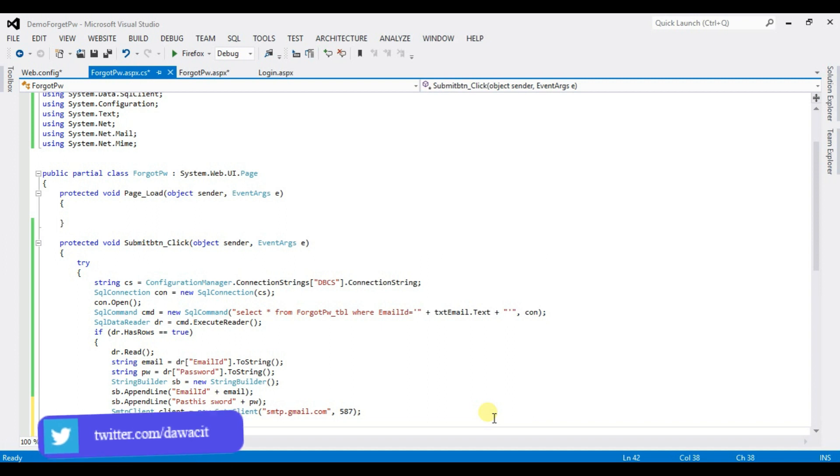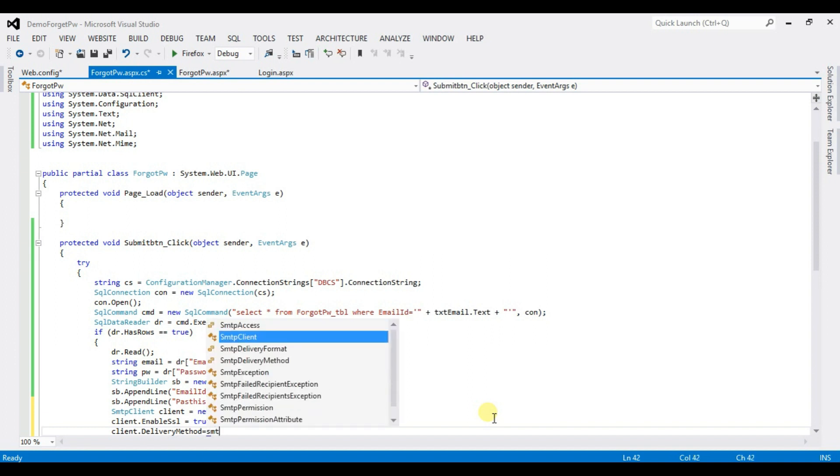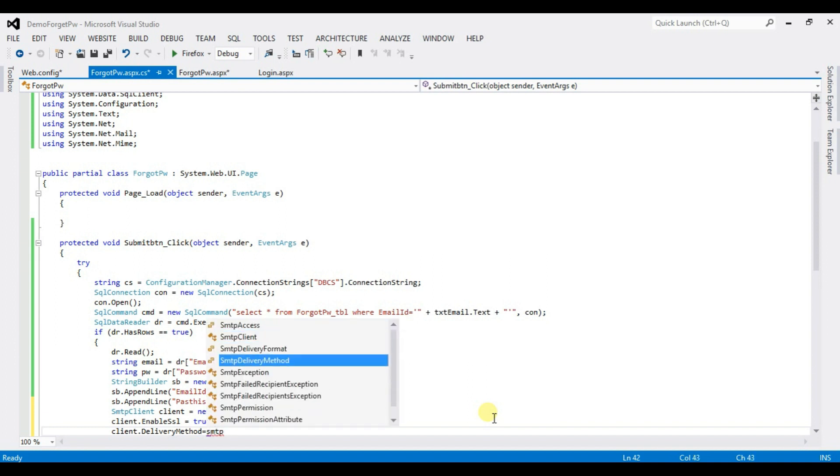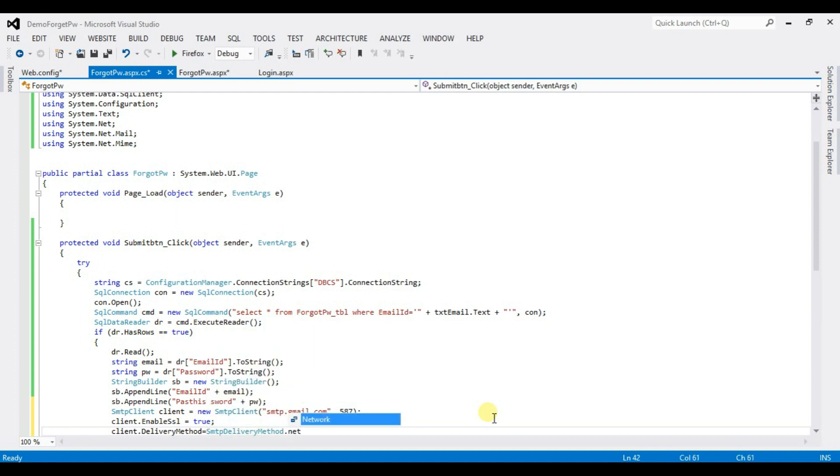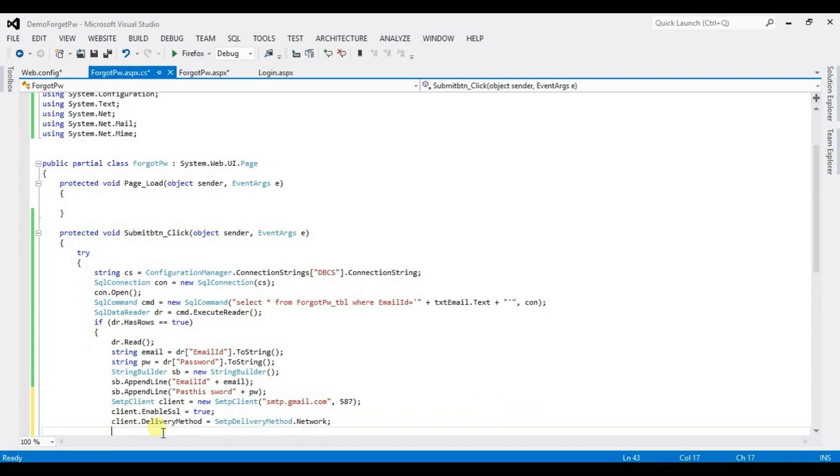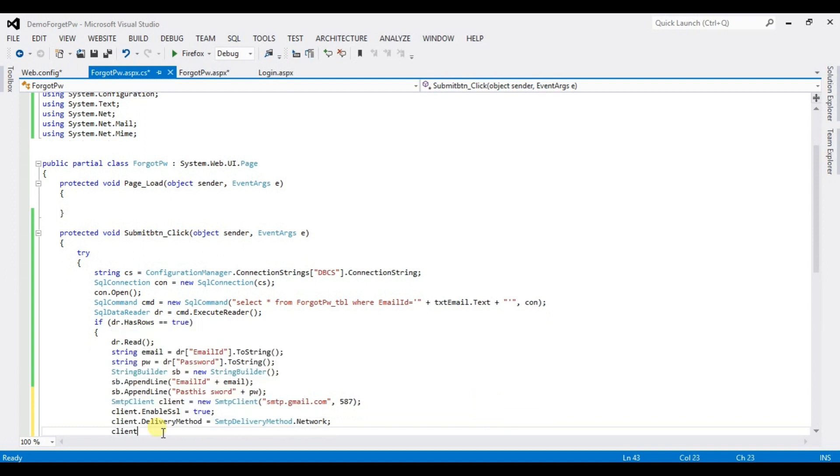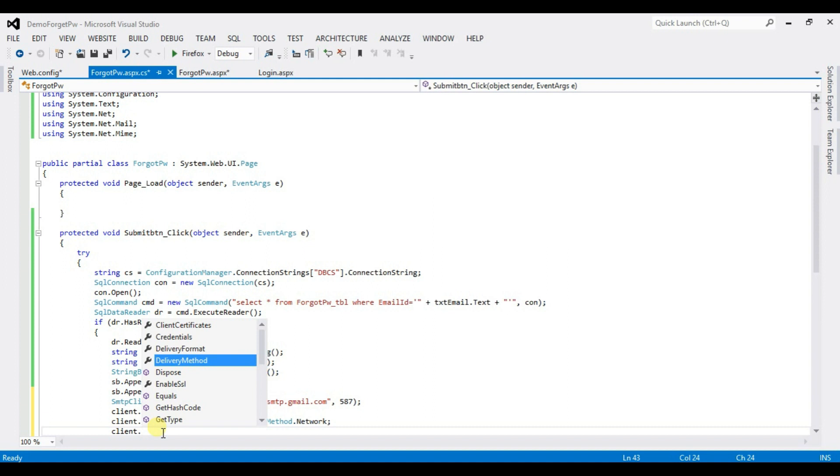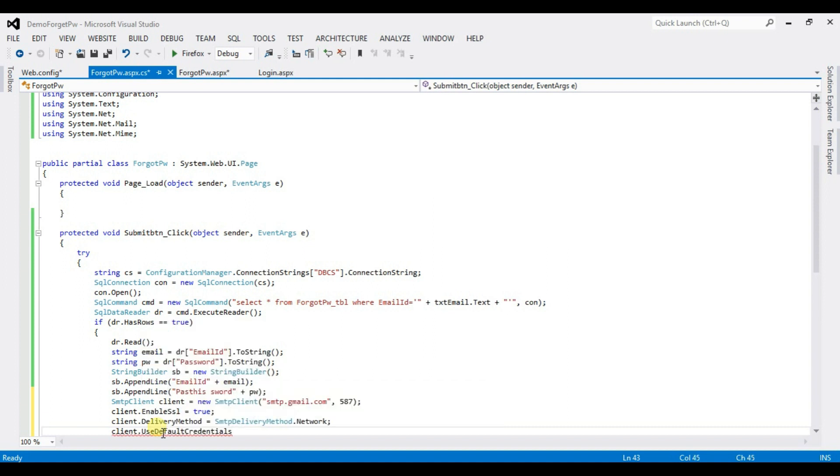equal to smtp.deliver method dot network. Client.userDefaultCredential equal to false